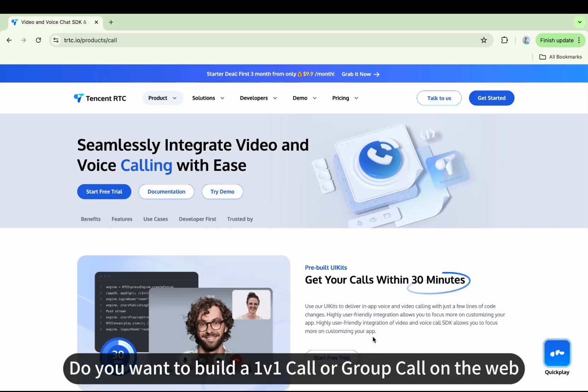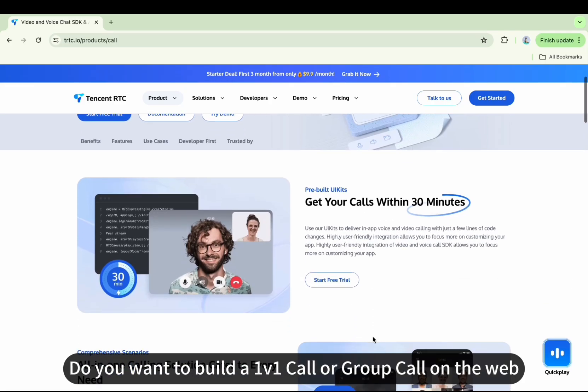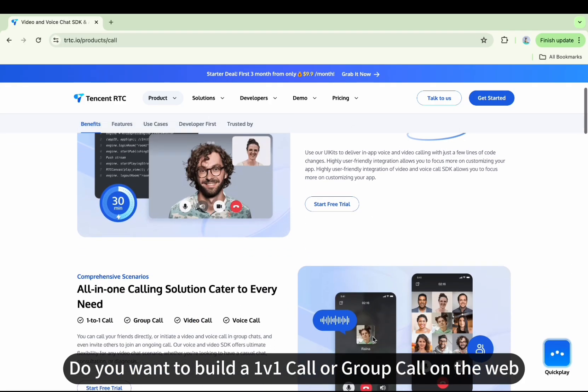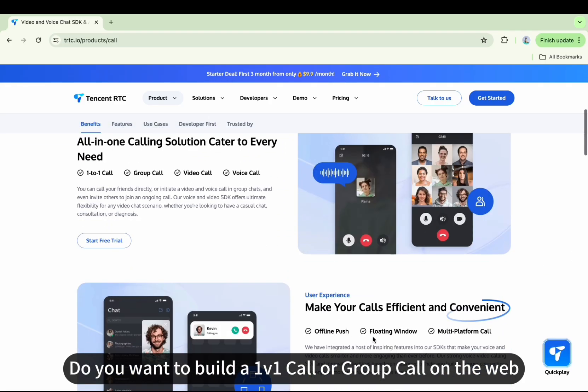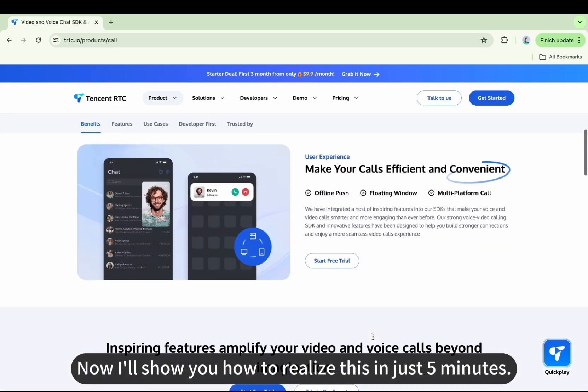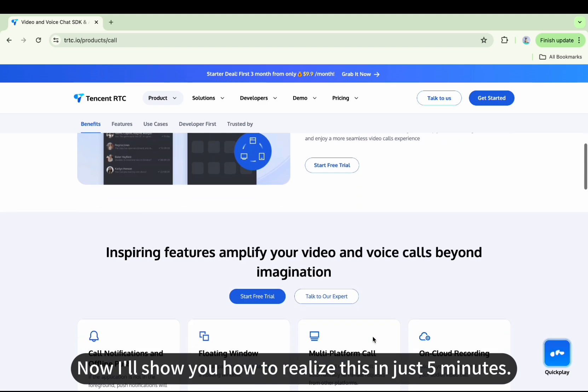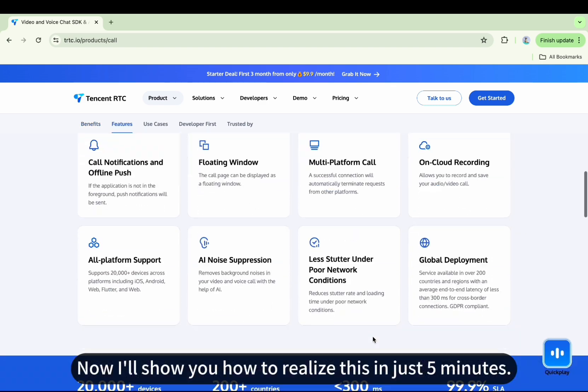Do you want to build a 1v1 call or group call on the web? I'll show you how to realize this in just 5 minutes.